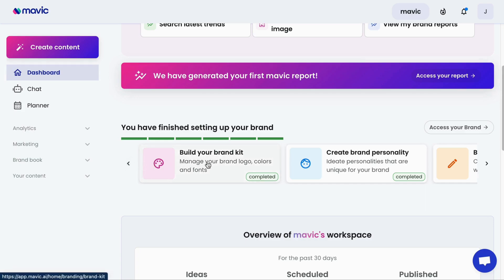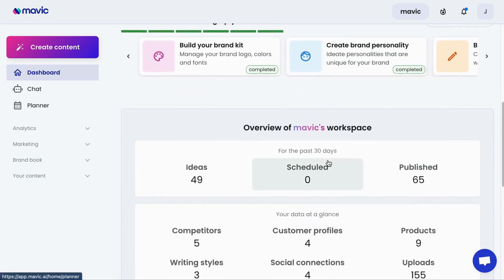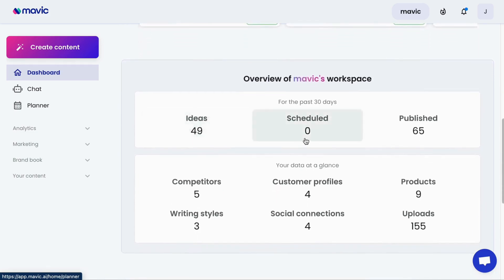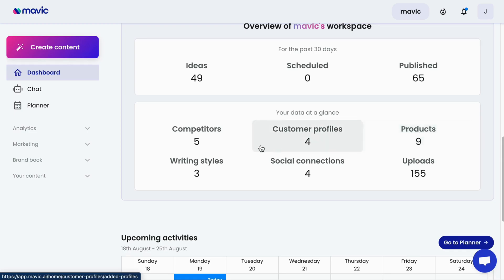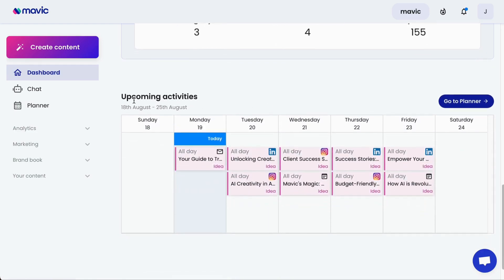Note that Mavic operates much better when it understands your brand perfectly, so completing these steps is essential to helping Mavic get smarter about your brand. You will also see stats on how Mavic has been utilized, including the number of ideas you've generated, how many content pieces you've scheduled and published, and the data you've already connected to Mavic — including your competitors, customers, number of products you've uploaded, writing styles you've generated, social connections, and uploads. Finally, you get to see a planner with all the upcoming marketing activities and ideas.